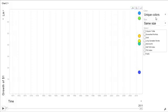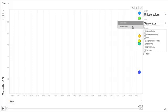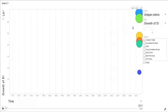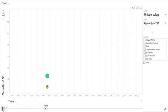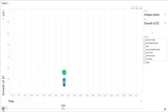But in any case, there are other things you can take a look at. So you can change the size of the data points, just to reinforce the growth of the $1 over time. The bigger the data point gets, there's more money basically in that asset class or portfolio.